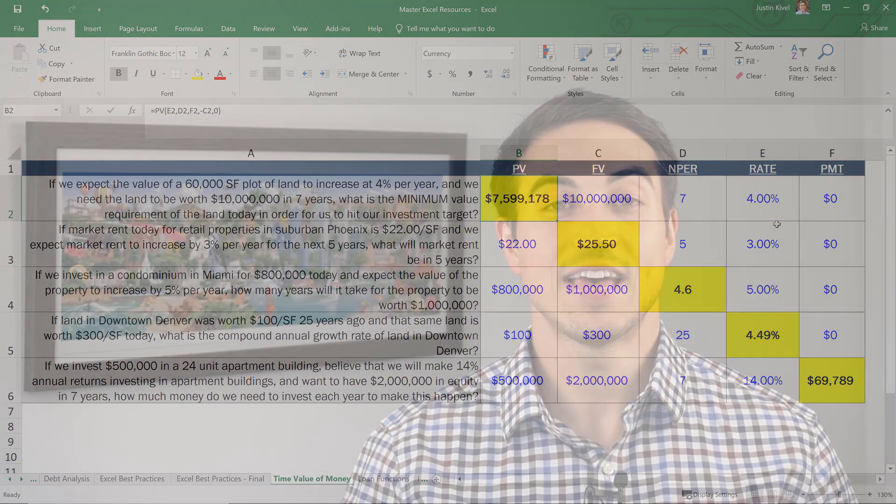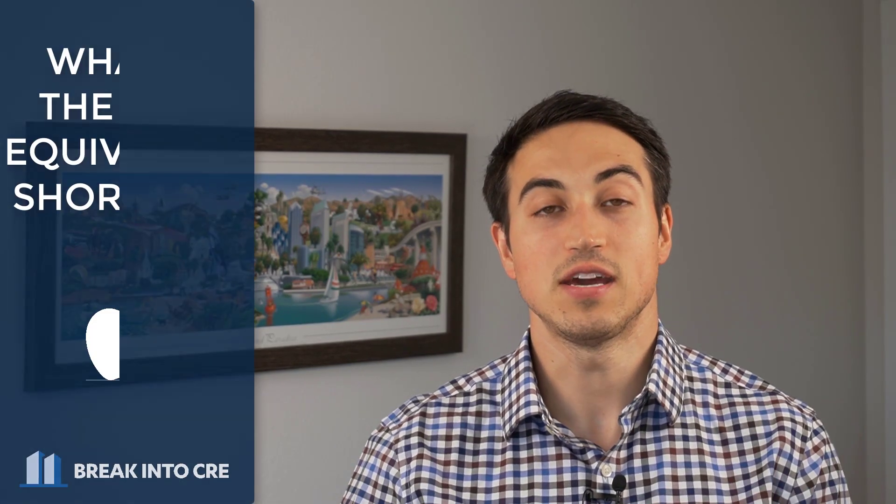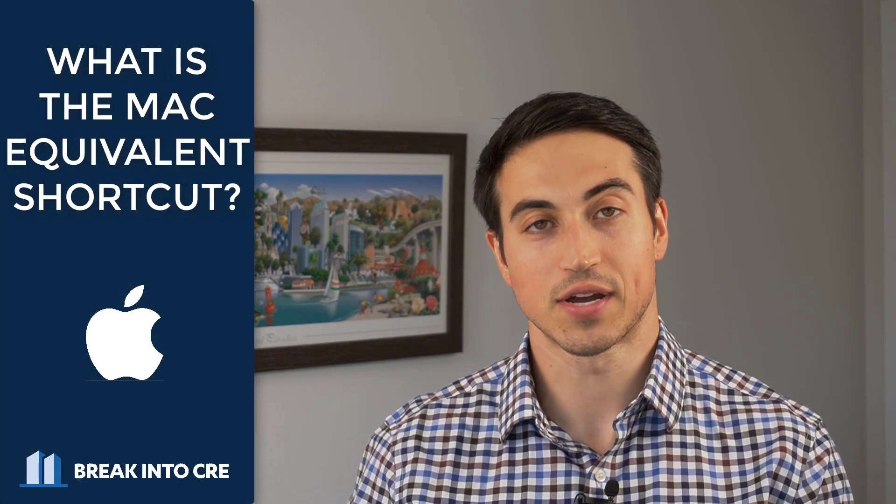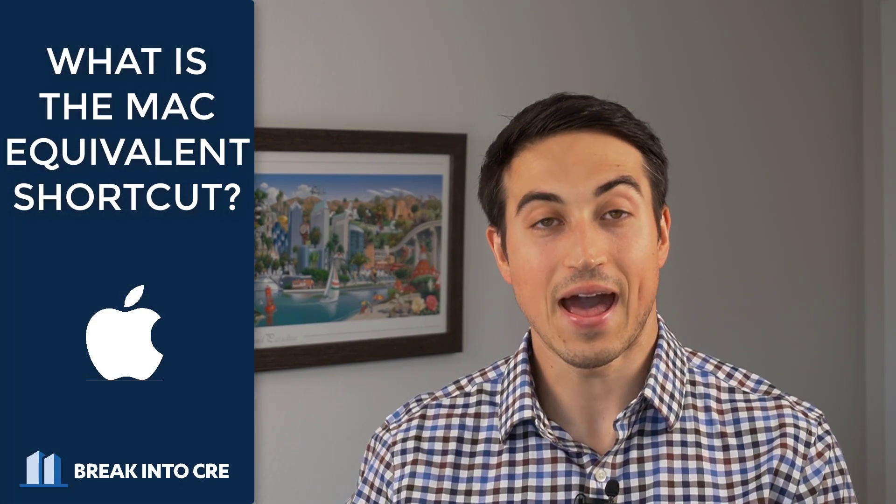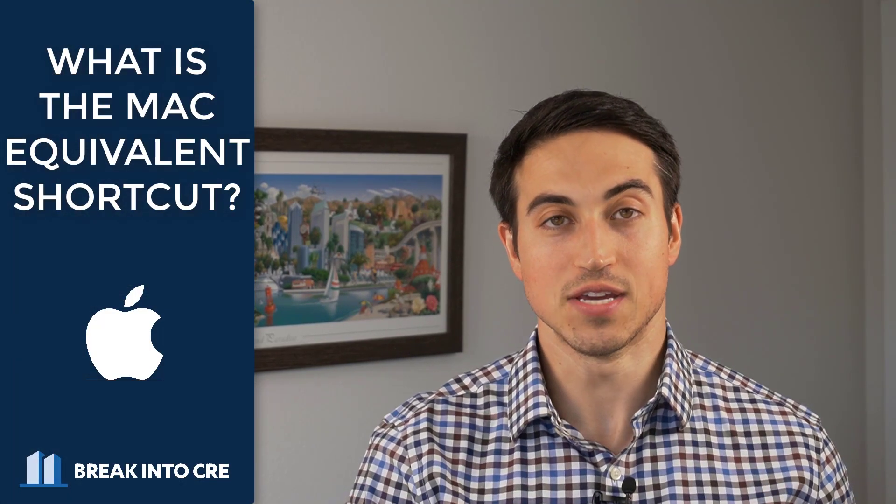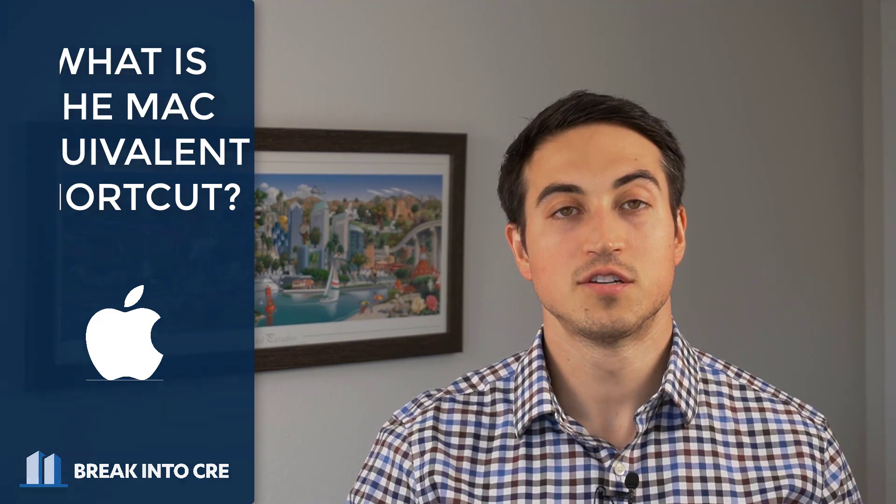That said, I know that many people who are just learning real estate financial modeling already have a Mac and don't want to spend thousands of dollars when they're just dipping their toes in the water into real estate financial modeling and analysis. So while people are working through my coursework, one of the most common questions that I get asked is what are the equivalent shortcuts for Mac that you're using in these courses.